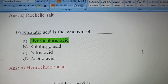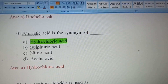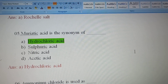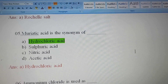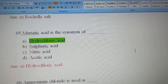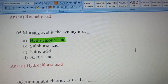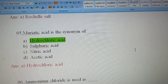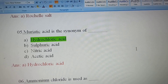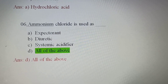Fifth question: What is the synonym of muriatic acid? Muriatic acid is synonymous with hydrochloric acid, HCl. So Option A is the correct answer.